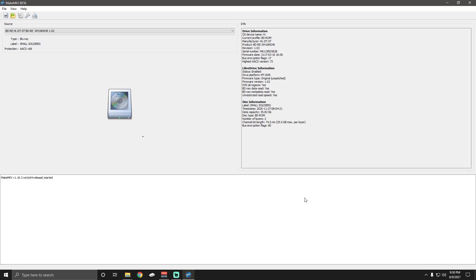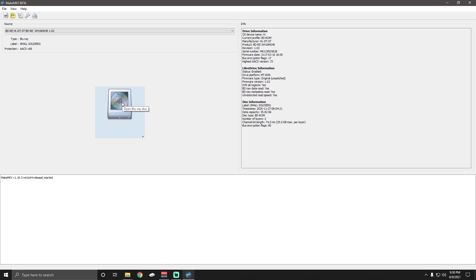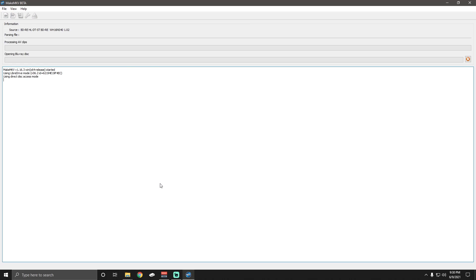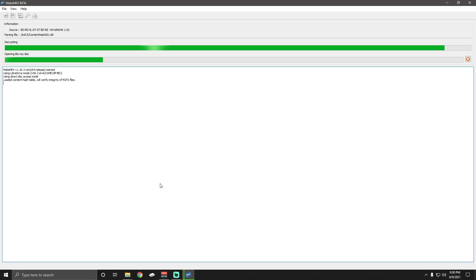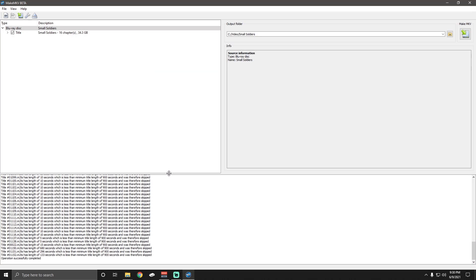Alright, so the program we're using is called MakeMKV. It is in beta and while it's in beta, it is free to use. All you have to do is Google MakeMKV and it should be one of the first links that pops up. And I've been using this for a long time, it's safe, I love it, it works really good. Basically, once you put a disk in your disk reader, you'll click on the disk reader right in the middle of your screen. And it will start searching your disk for the video files. Sometimes it will pop up with multiple titles.